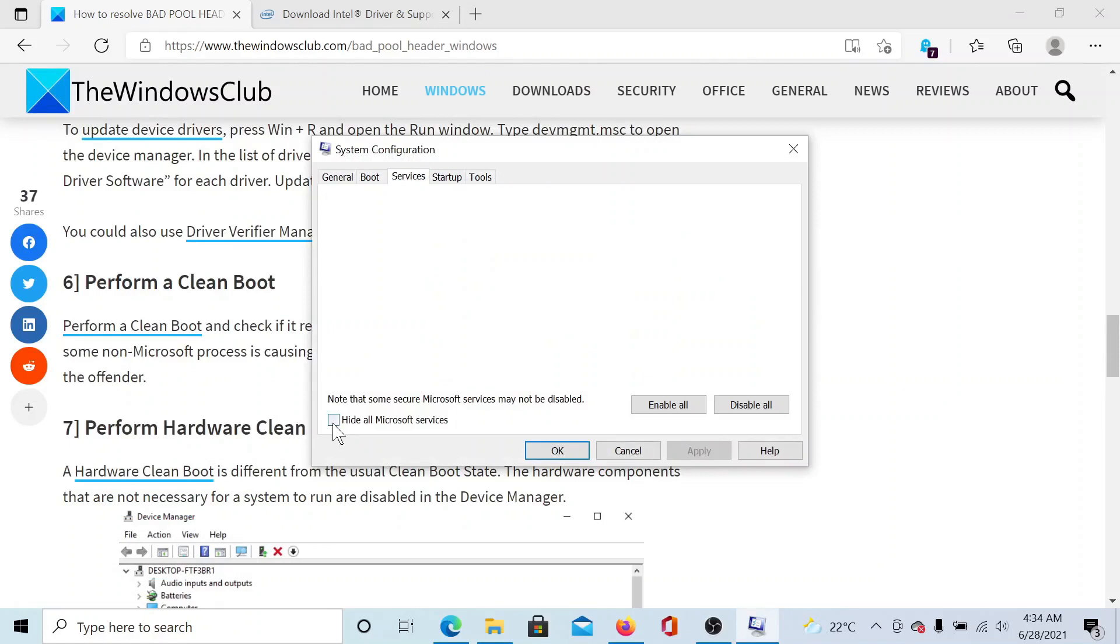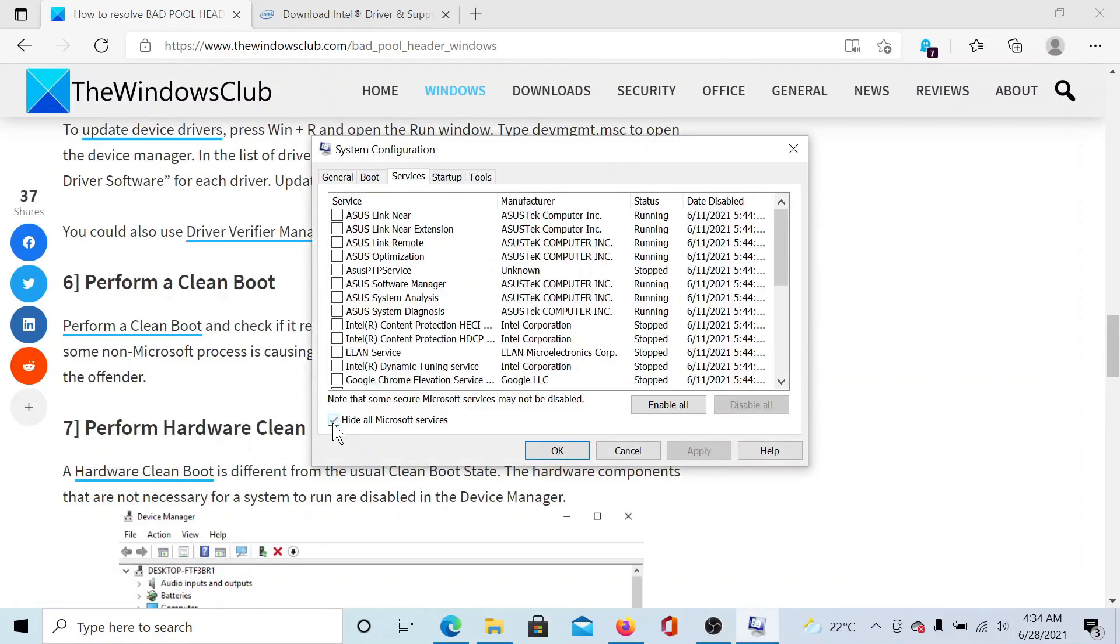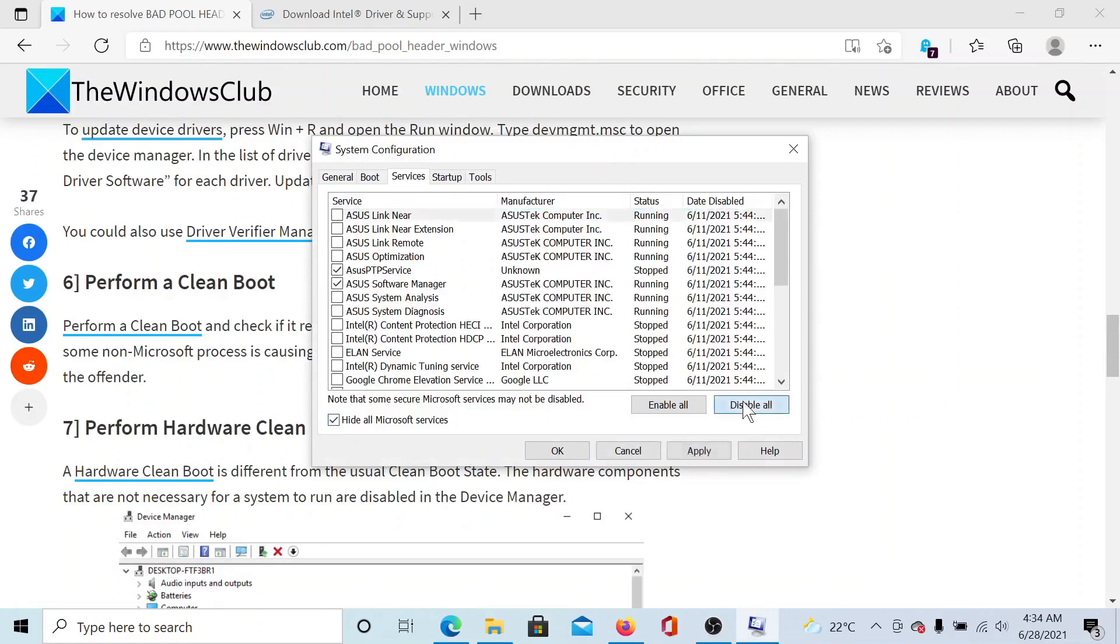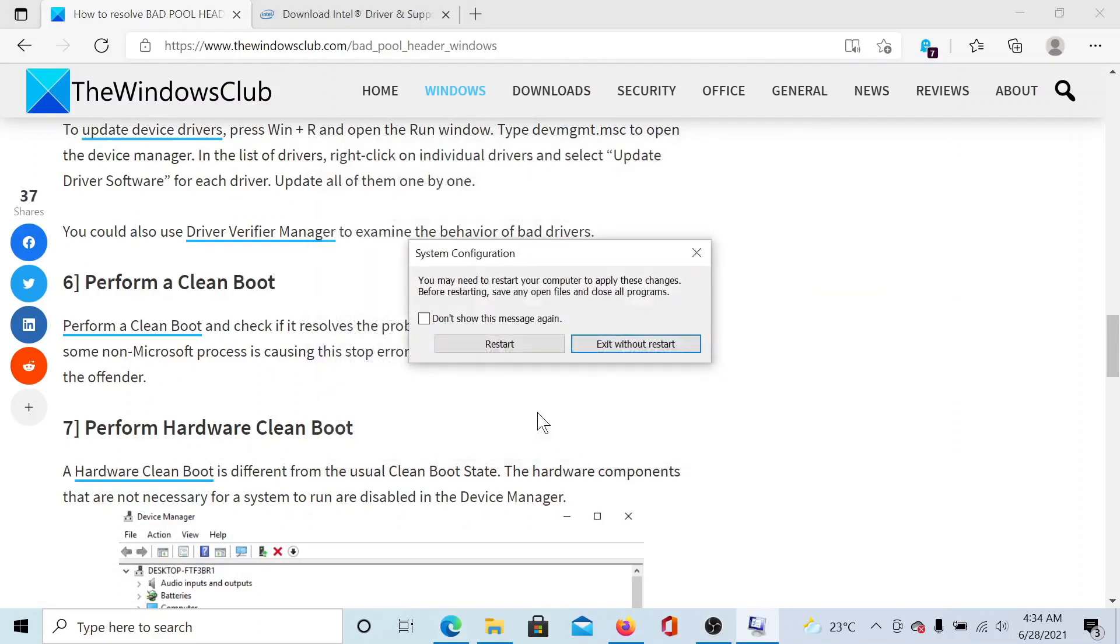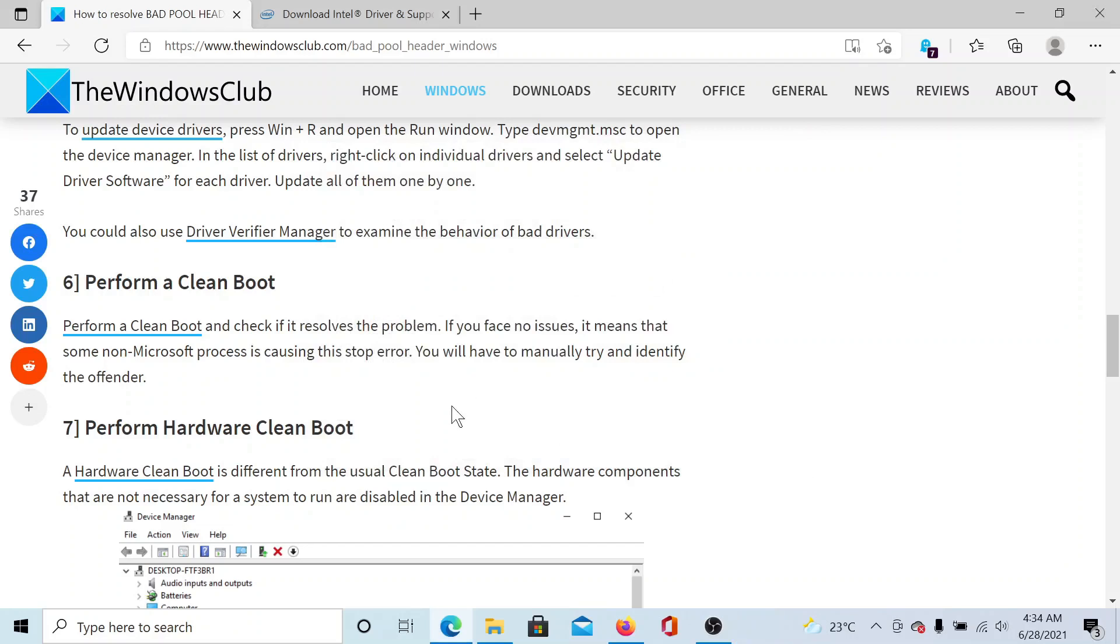Check the box associated with 'Hide all Microsoft services.' If any other services are checked, click on Disable All, then on Apply, and finally on OK. Now you can click on Restart to reboot your computer.